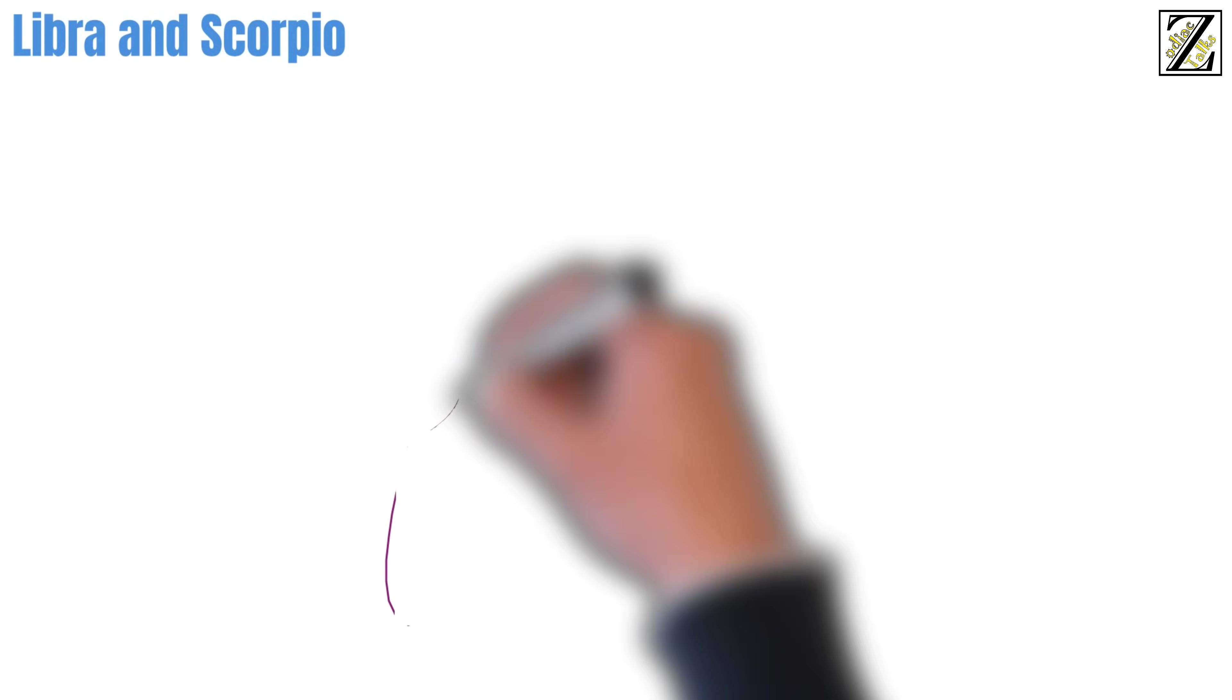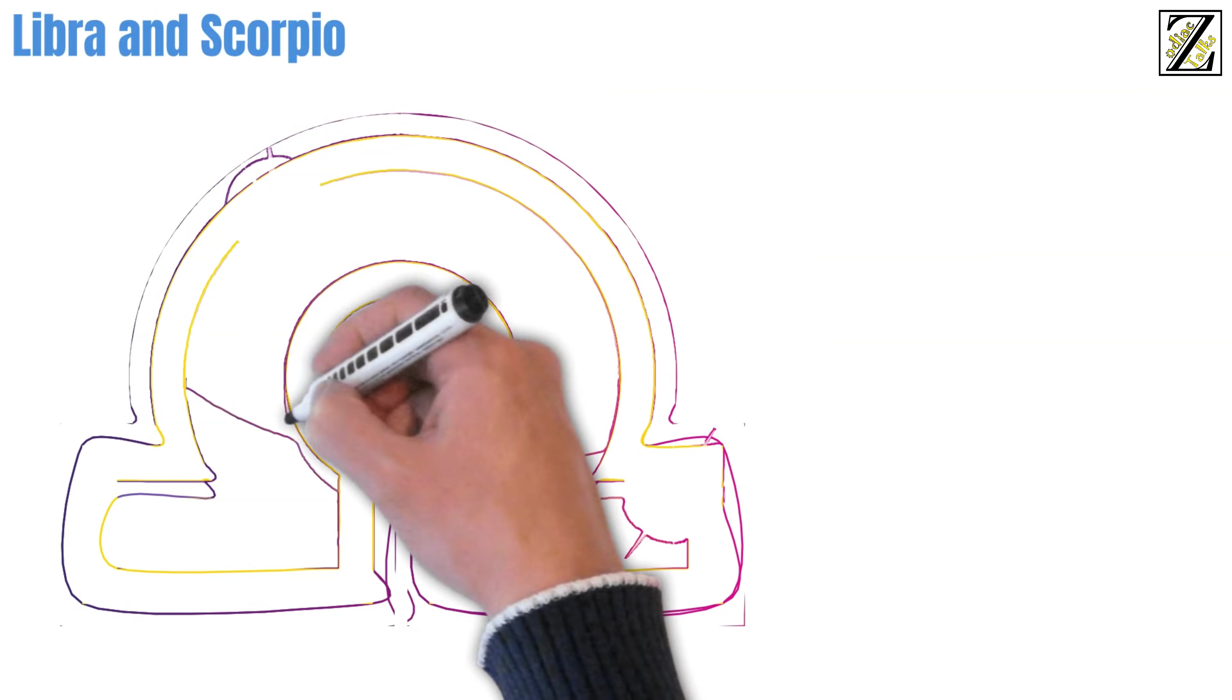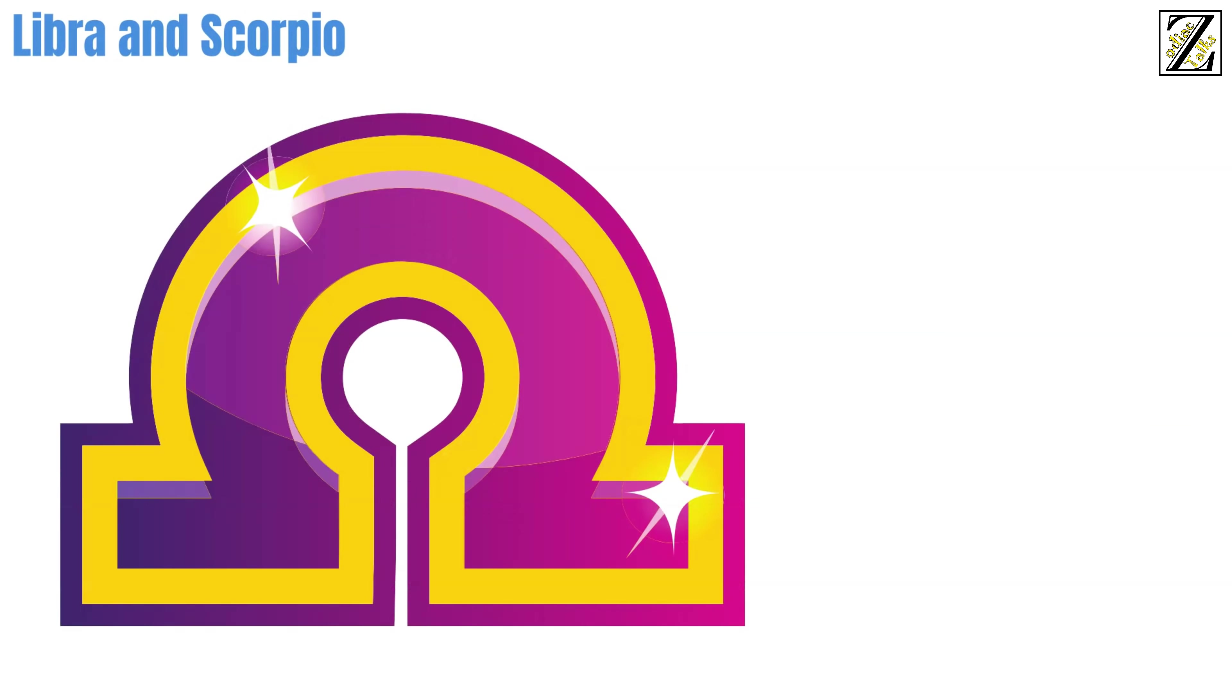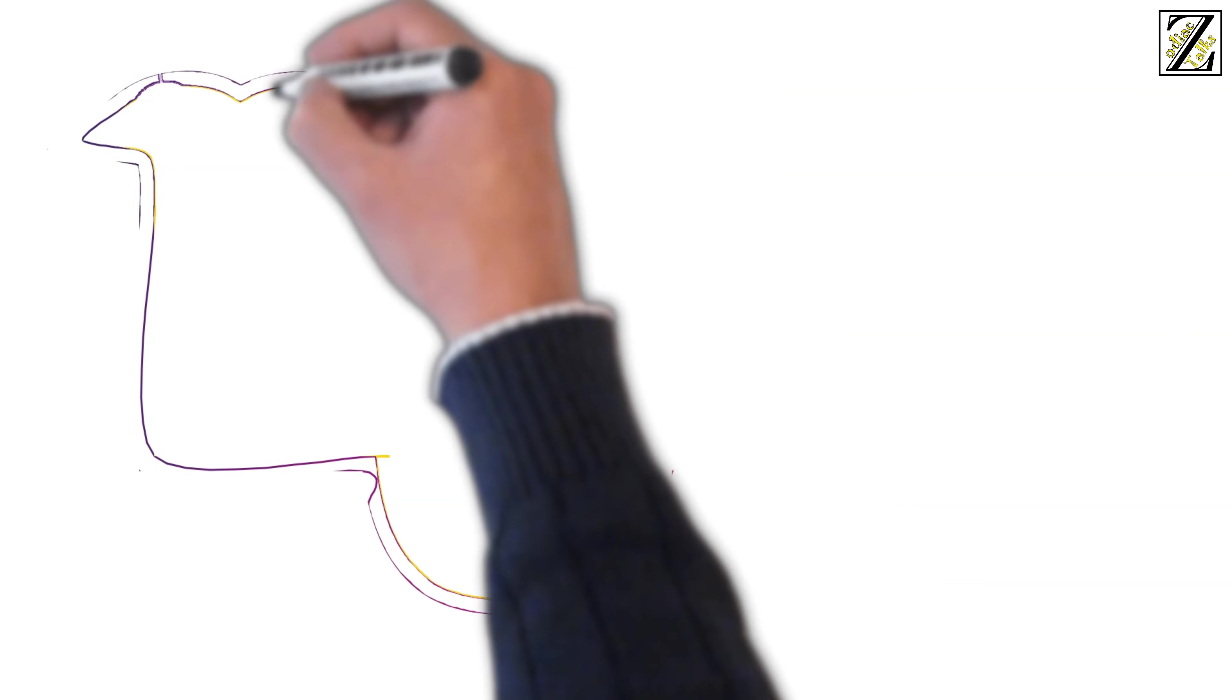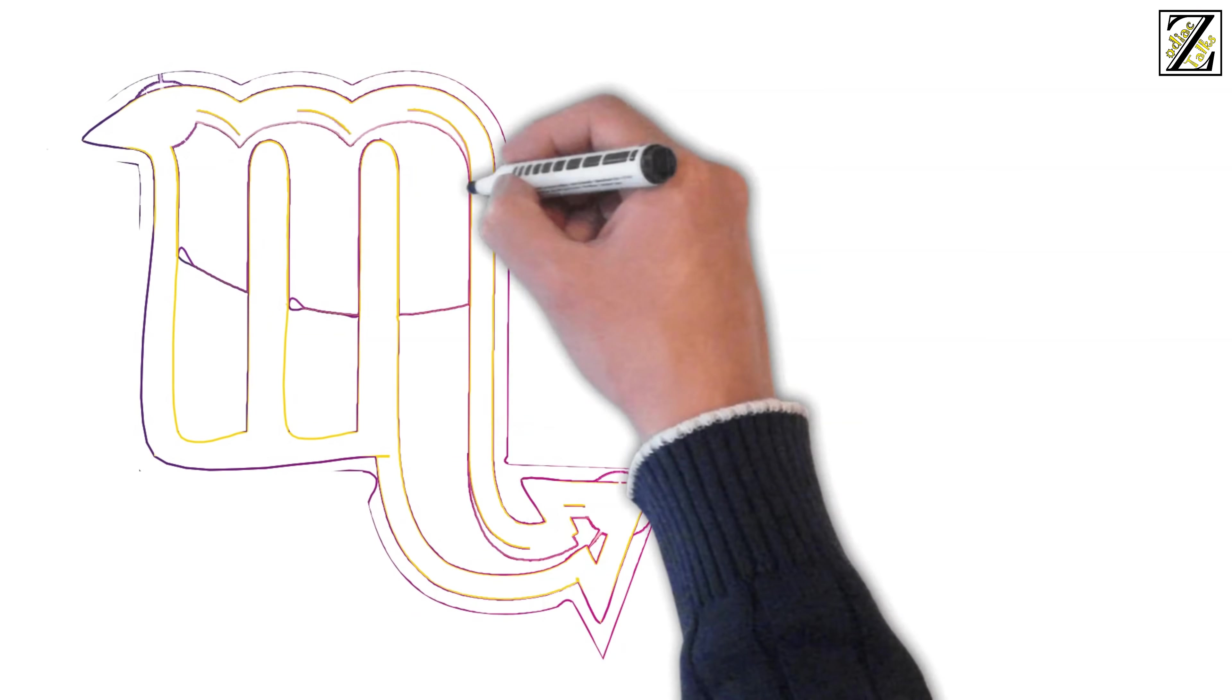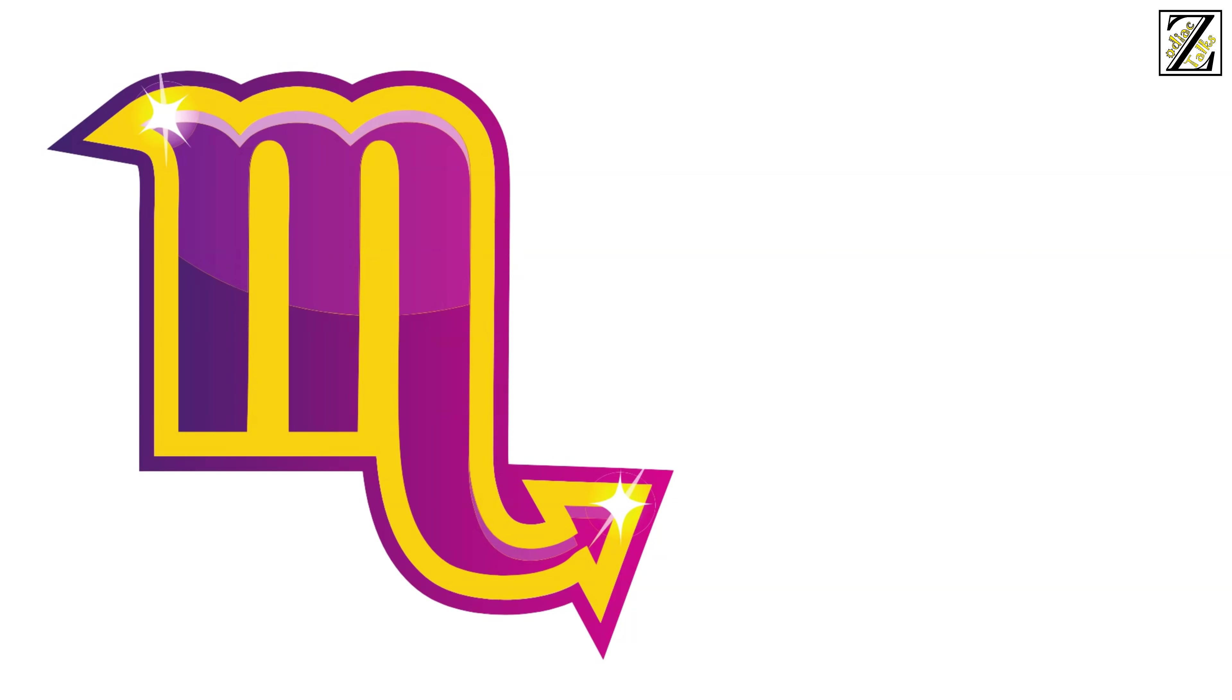Moving on. Libra and Scorpio. Libra loves to be well-liked. They are charming and have people-pleasing tendencies. In contrast, Scorpio loves to stir up controversy and talk about taboo topics as one discusses the weather. Just ten minutes into a conversation, Libra will start to feel uneasy and Scorpio will think Libra is too accommodating and has a weak character.